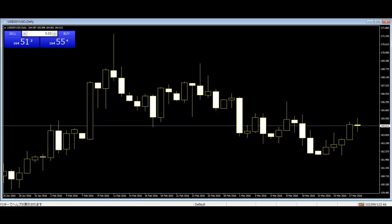The closing price before the bullish outside bar pattern should also have closed lower than it opened. When the opening price of the outside bar pattern was lower than the previous day's low, and the closing price of the pattern was higher than the previous day's high, this is what a perfect outside bar candlestick pattern looks like.